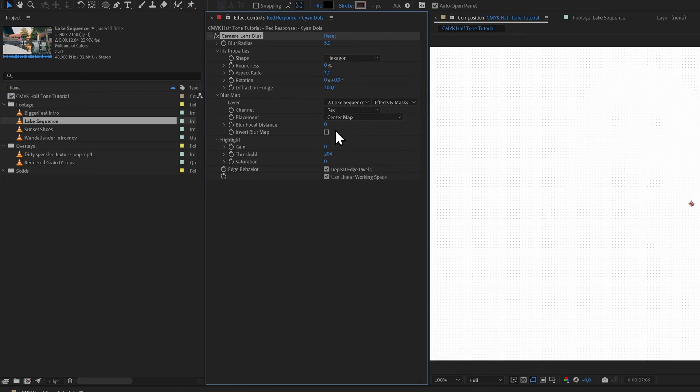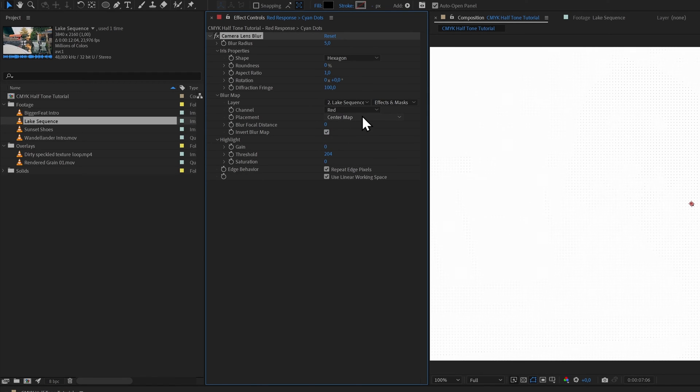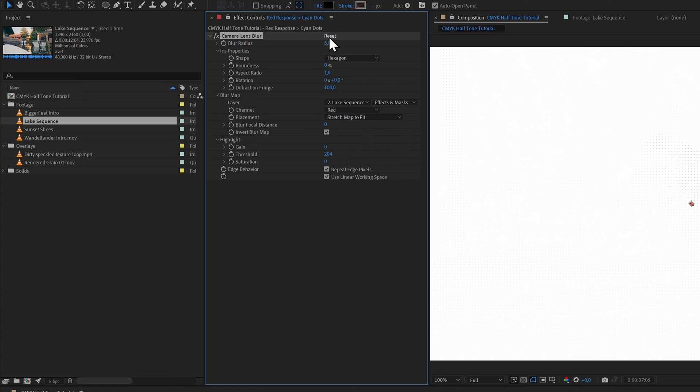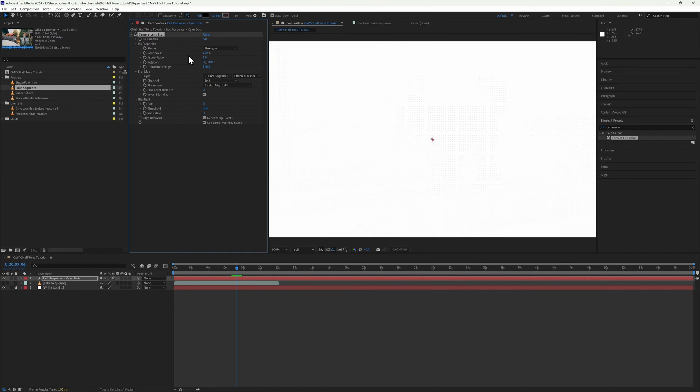Make it take into account effects and masks and respond to the red channel. That's why we call the layer Red Response. Also invert the blur map, set Placement to Stretch Map to Fit, set the blur map radius to 6, and make the iris 100% round.